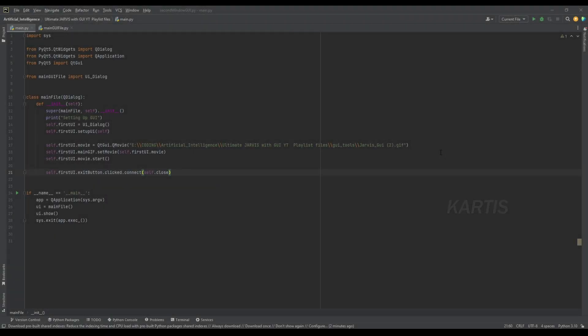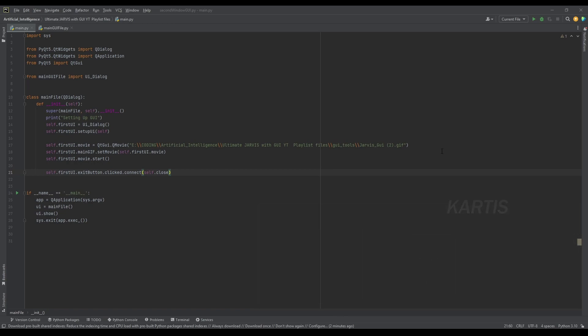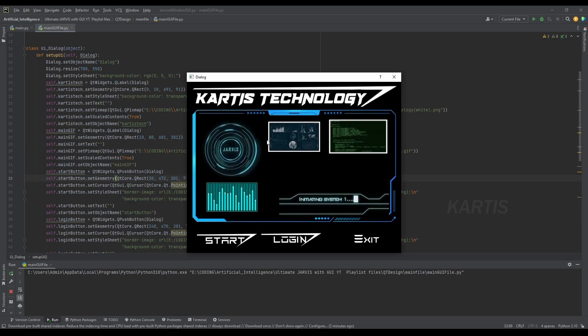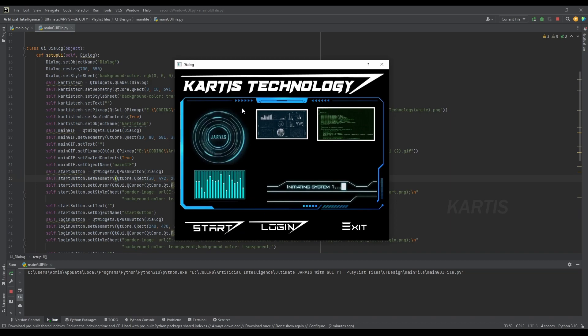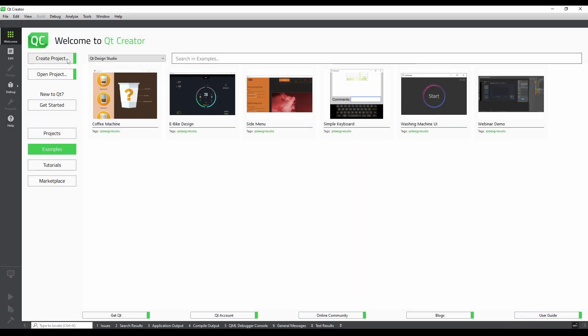Hello guys, we have a GUI. We are ready to start. We will use a GUI, open it and load it. Create project.